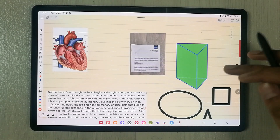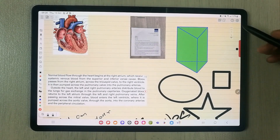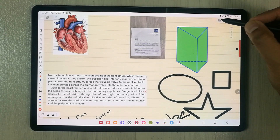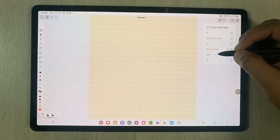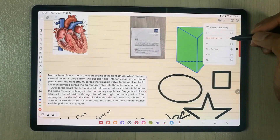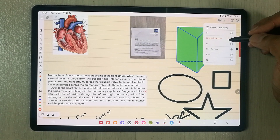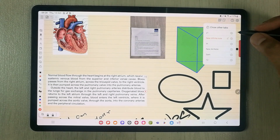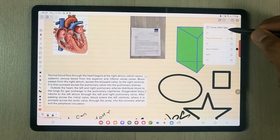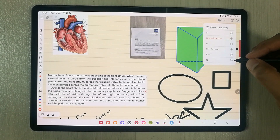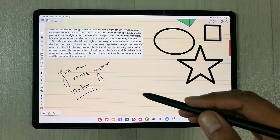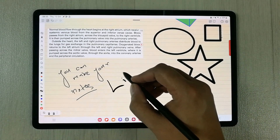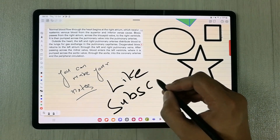If you want to access other notes, use the tab tool. It shows all your recently opened notes so you can jump directly between them. You can close all tabs at once with 'Close Other Tabs', or remove individual tabs using the cut icon. That's it for today's video — please like the video and subscribe to the channel. Thank you very much!